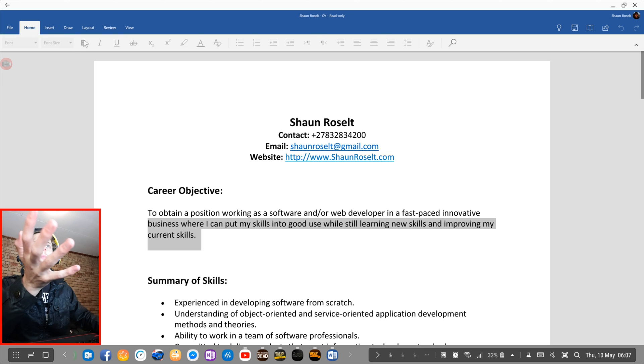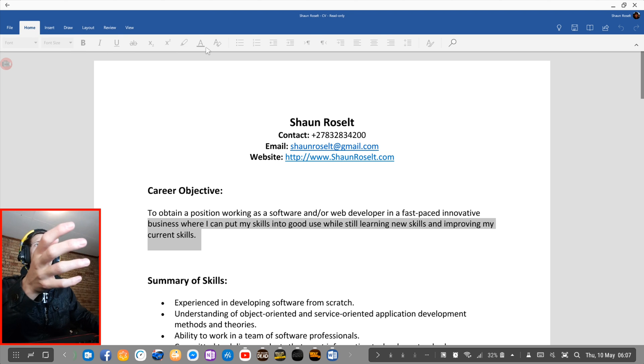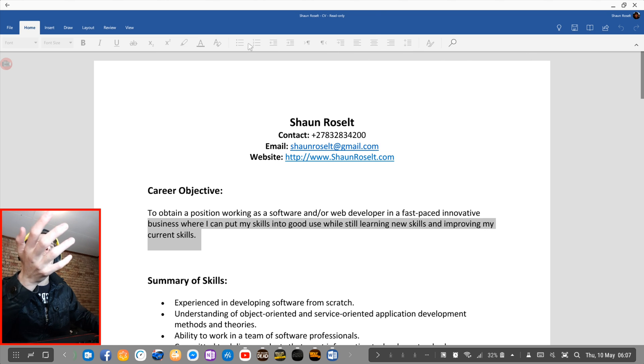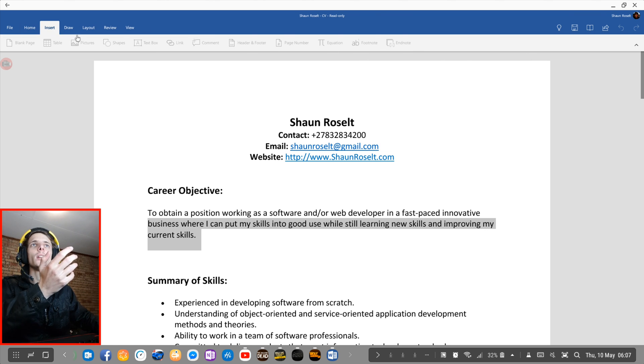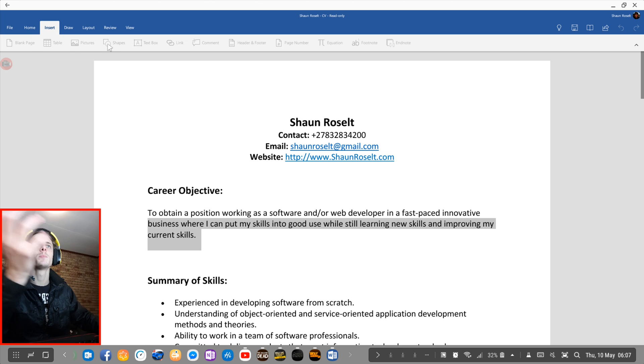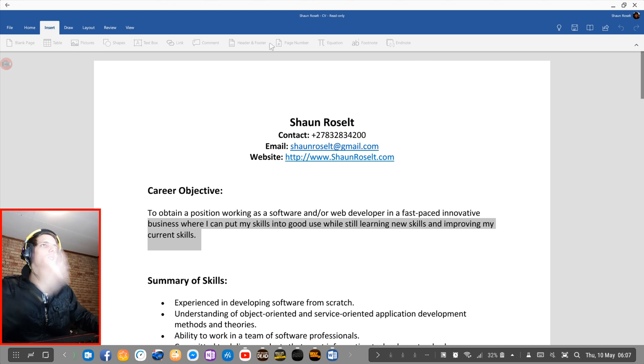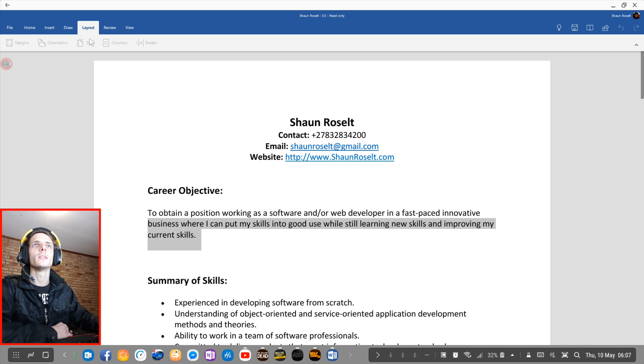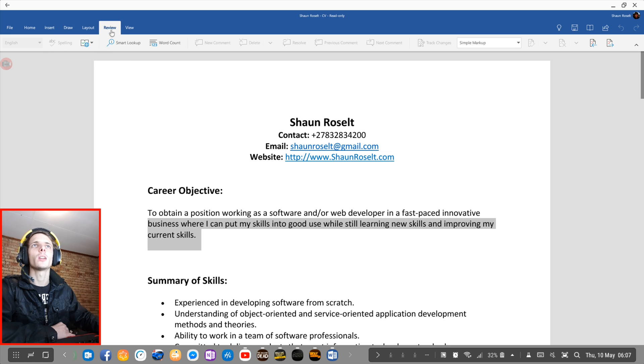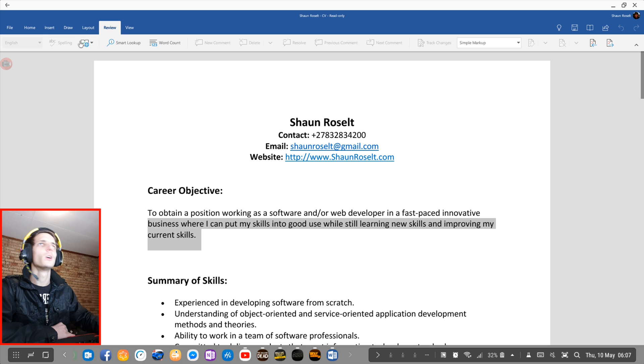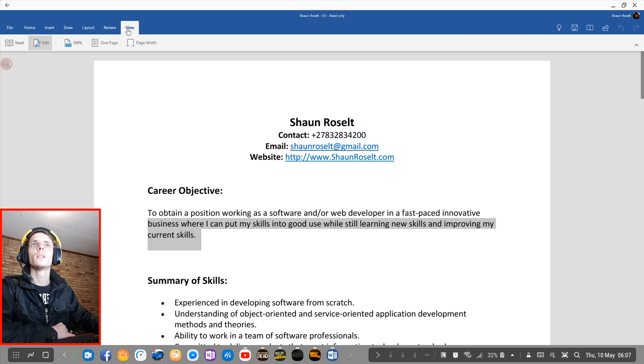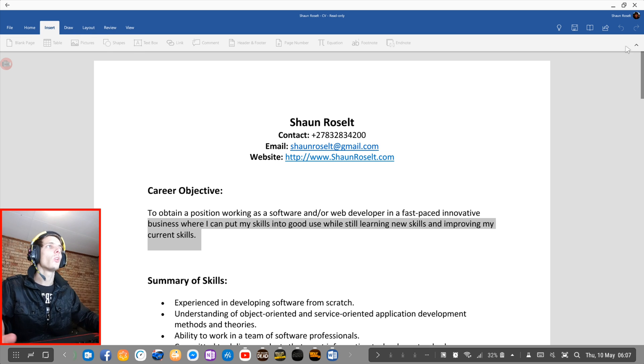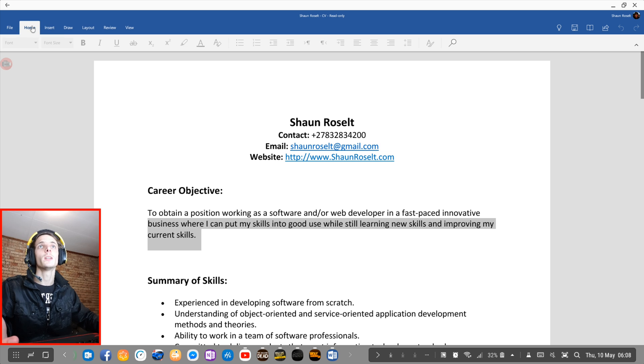I can do all the basic stuff: make things go bold, italic, underline, strike through, and do alignment to make points. I can insert tables, pictures, shapes, text boxes, links, a bunch of different stuff. I can also draw. I can change the layout of the pages. I can do some review work. And yeah, basically it's all the basic stuff you will need in Microsoft Word.